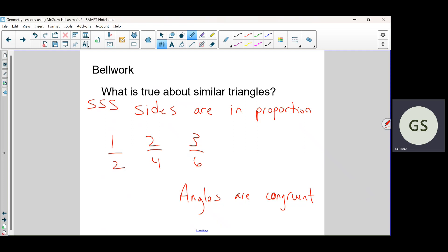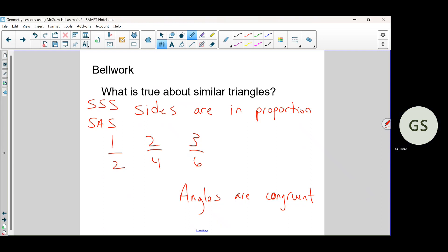Not angle-side-angle — that's what some people wrote and I took off for that. It's side-angle-side. So if the two sides are in proportion and the angle in between them is congruent, that works.